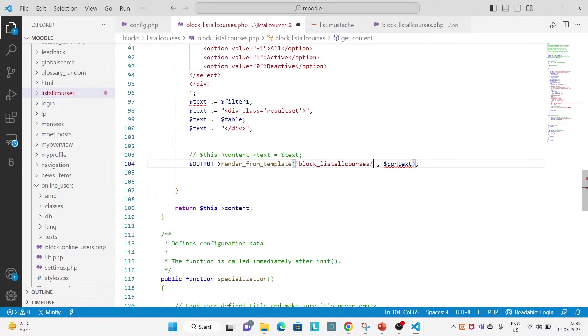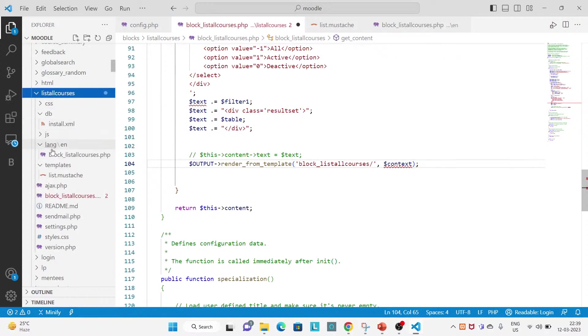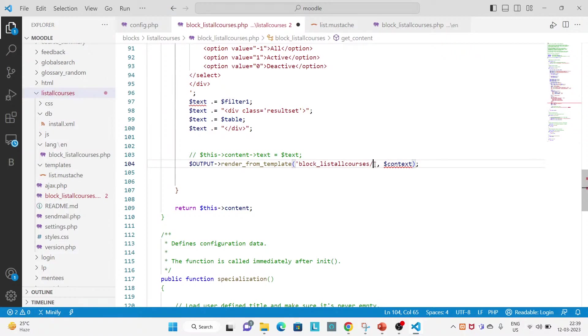Like slash your Mustache file name. What is Mustache file name in my case? List. Yeah, list.